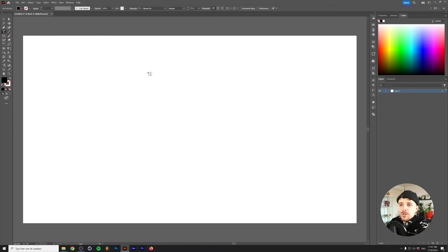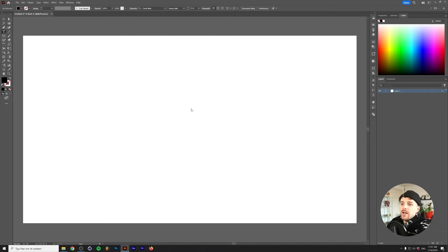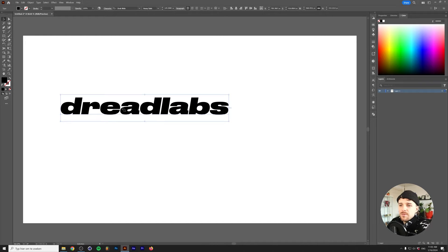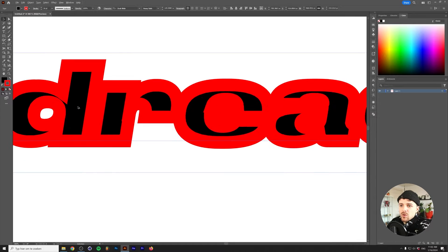The first technique is outlining with the offset path. Let's make some text — the font I'm using here is called Drag White Heavy Italic. One thing I see a lot of people doing when they want to add an outline in Illustrator is they make a red overlay, and once you start making the stroke larger you'll see that it starts eating away at the text, and that's something we don't want.